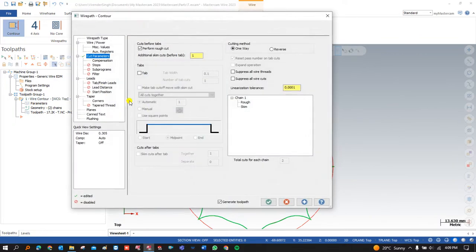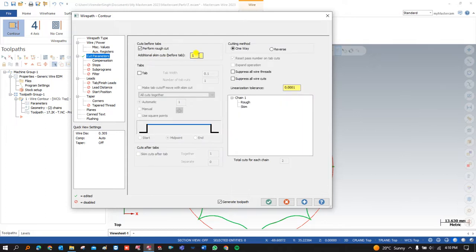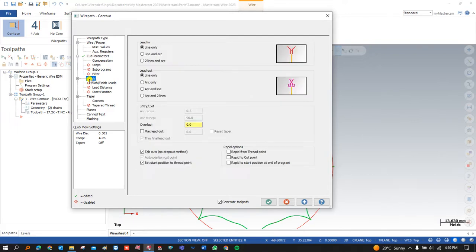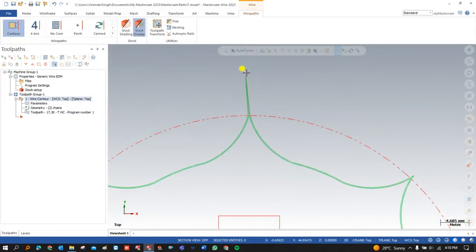We already discussed the cutting parameters in the last video. Now let's go into Lead In and Lead Out. In Lead In there are three different methods available: the first is Line Only, the second is Line and Arc, and the third is Two Line and Arc. For demonstration, I will use only one rough pass and now go into Lead In and Lead Out. With Line Only, the wire comes from the starting point in a straight line and starts to cut.